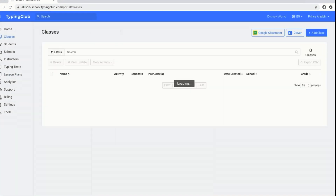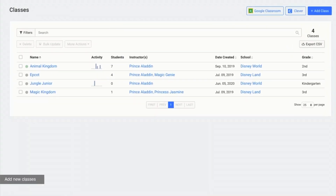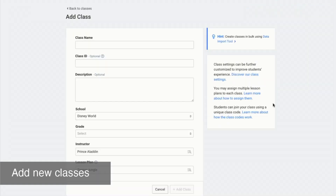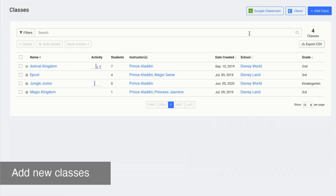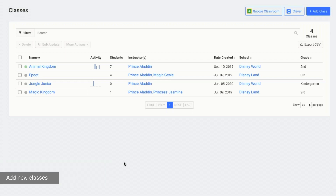Now that we've finished cleaning up all of our existing data, we can move on to adding any new data. I would recommend starting at classes. You can add new classes individually by clicking on add class. If you use Google Classroom or Clever Classroom, you can click on those buttons to roster your classes that way. For larger or district accounts, we also offer the data import tool, which I'll talk about in more detail a little bit later.